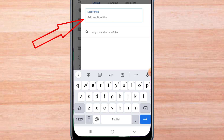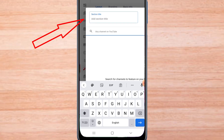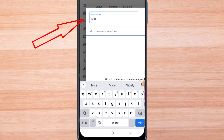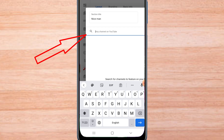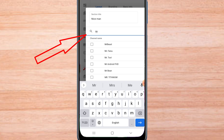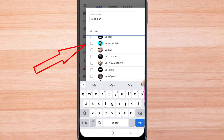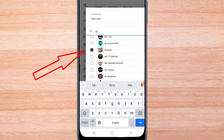You can enter a title here or not — I added a title here, you can skip it. Enter the name of the YouTube channel here. Now select your channel from the list.